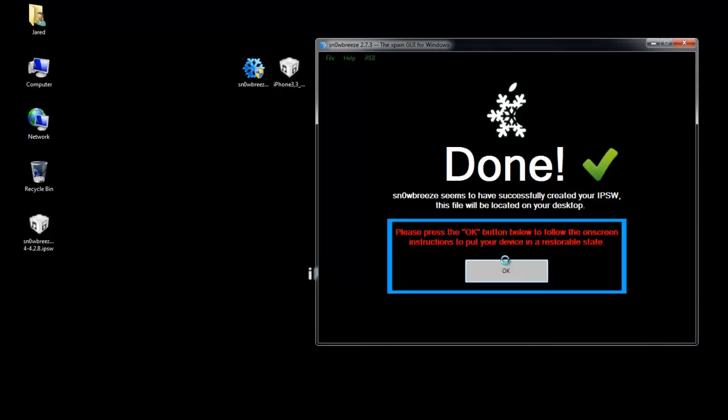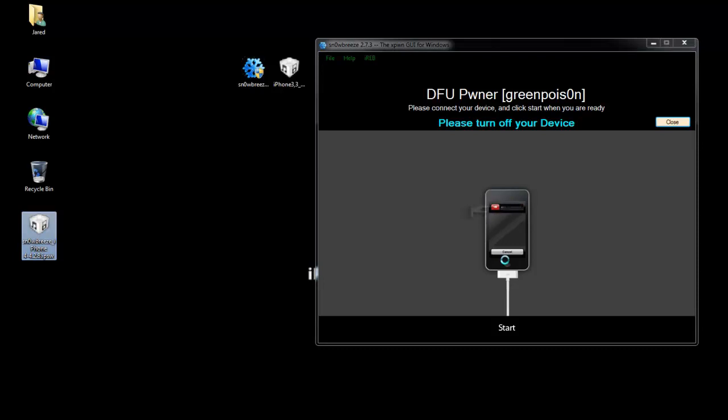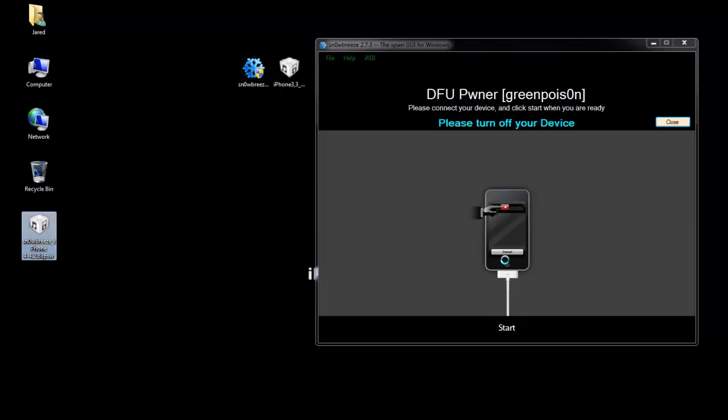Alright, so now Sn0wBreeze is done. Just hit OK. Now you'll notice that Sn0wBreeze has created a new firmware on your desktop that starts with Sn0wBreeze. That's going to be your custom firmware. So this is the one that we're going to want to restore. So in the next screen I'm going to show you how you can restore this firmware using your SHSH blobs.